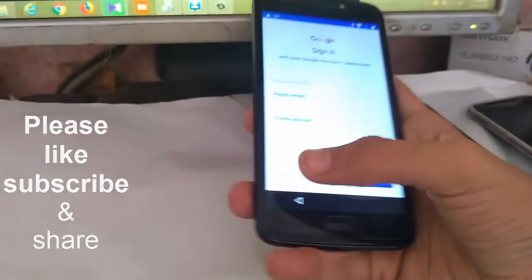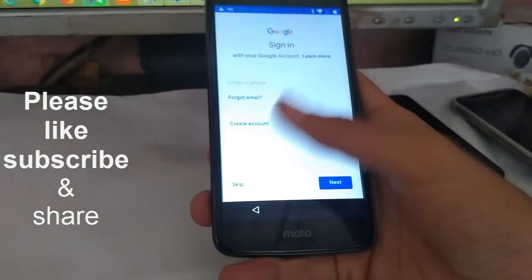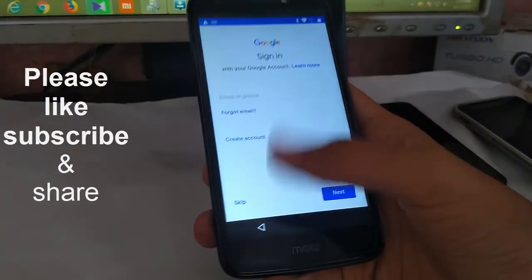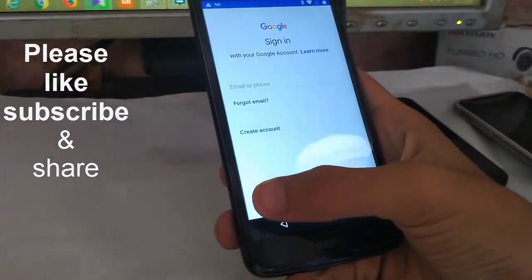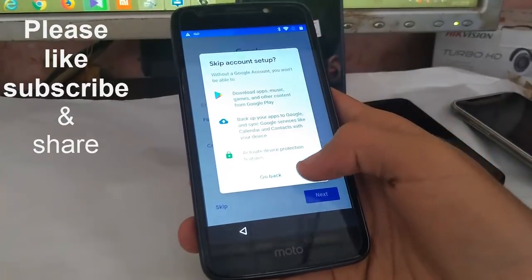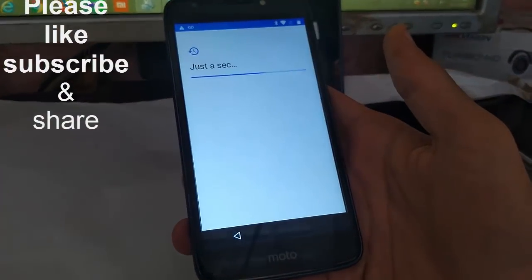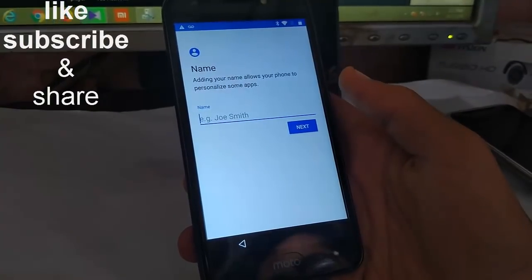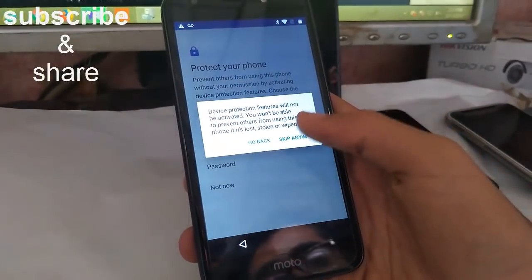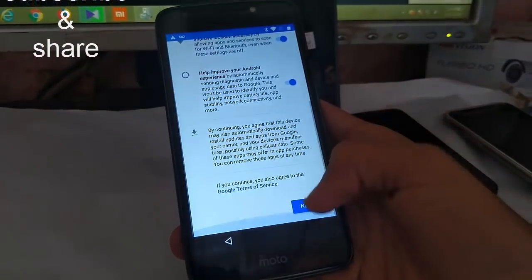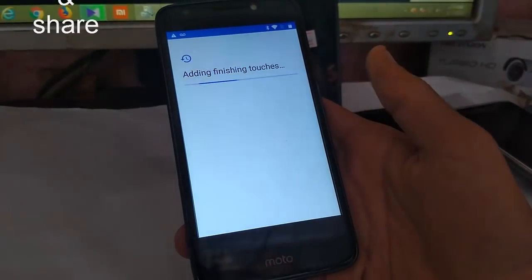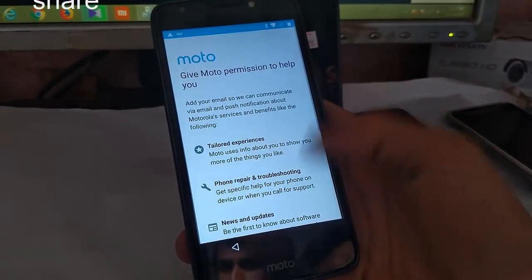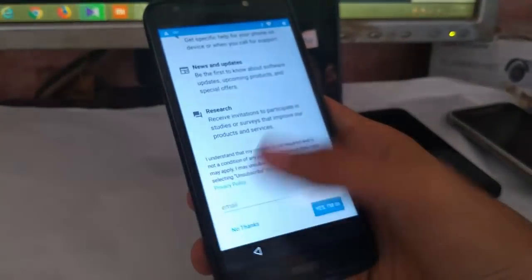And just skip it. As you can see, now there is an option that you can create an account or just skip it. So just skip, then skip. Let's press set, next, not now, skip anyway, next, and all set. Skip, no thanks.